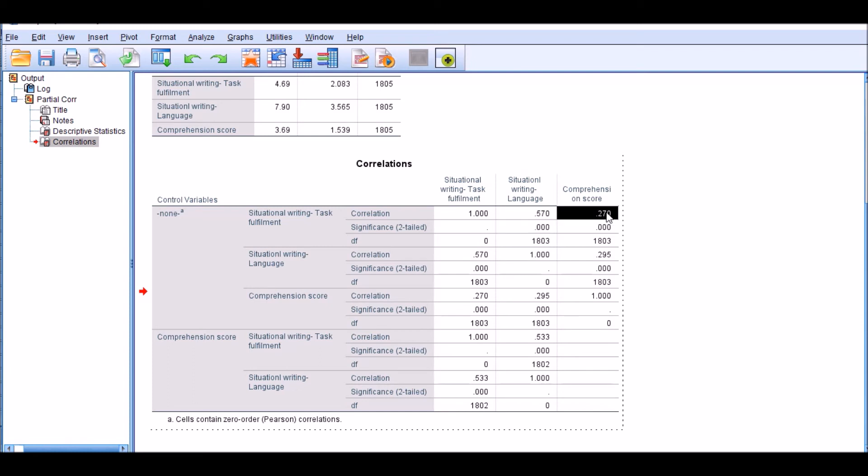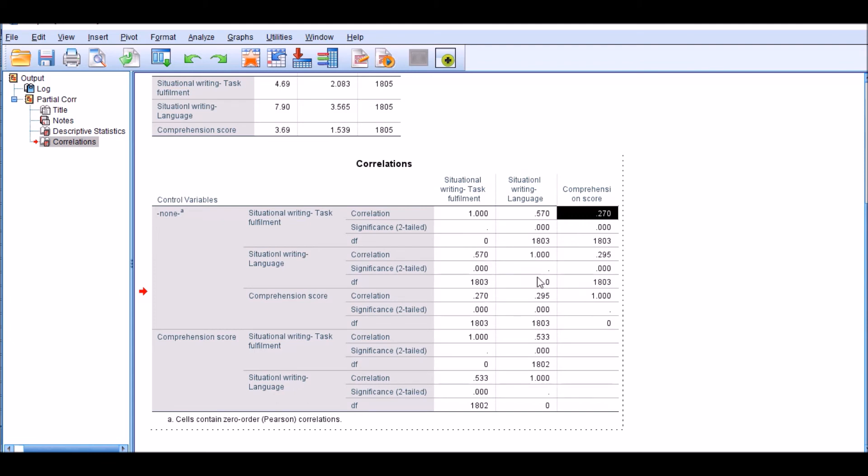It's pretty small, so as you can see from that little pop-up window, it's very small. Now the correlation between task fulfillment and comprehension score is also significant with a very small p-value. In addition, the correlation between the comprehension score and the situational writing language is also significant.